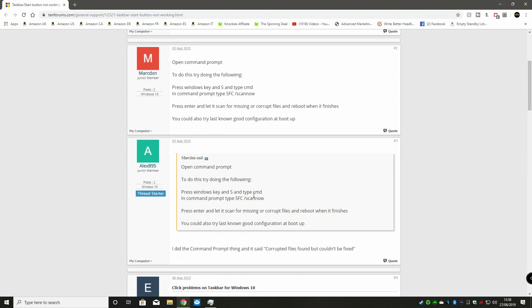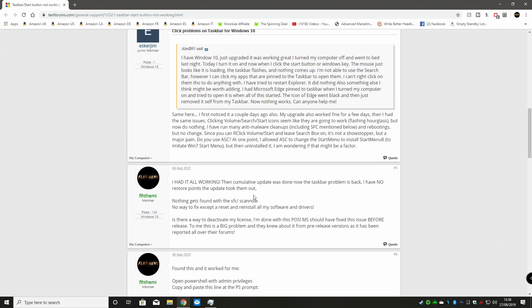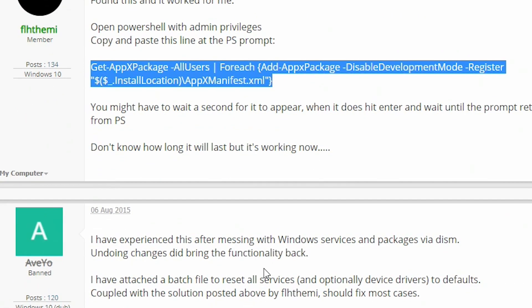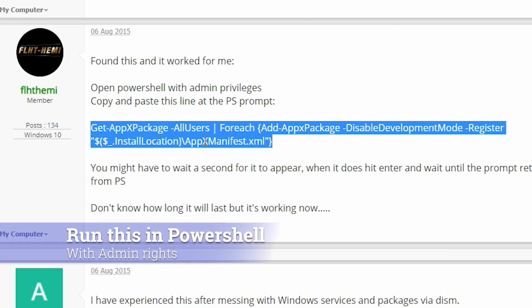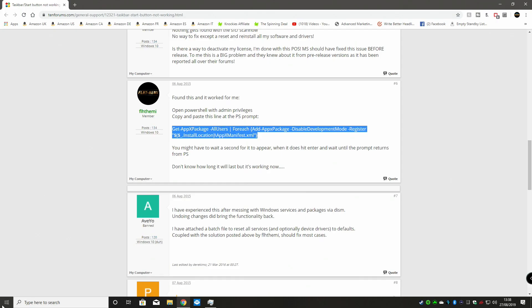I've highlighted the fix here and this is essentially what you need to run. You need to run this in PowerShell as an admin. Now, getting to PowerShell may not be quite as simple as your first thing because you can't click on the Start menu because that's not working. Search isn't working. Basically your taskbar is dead.